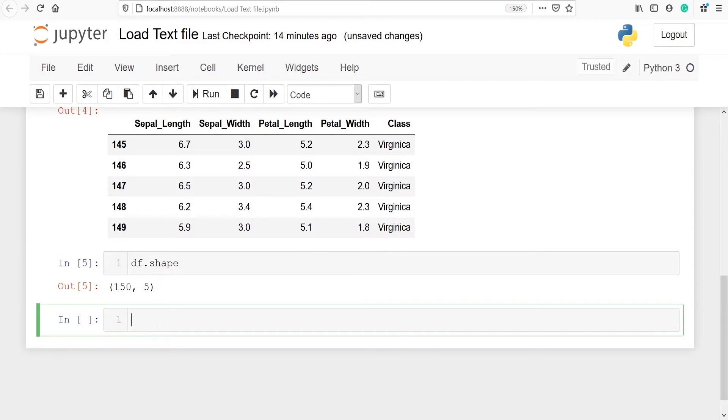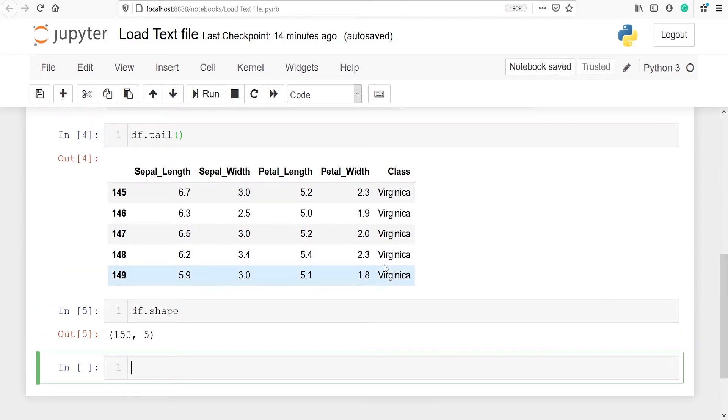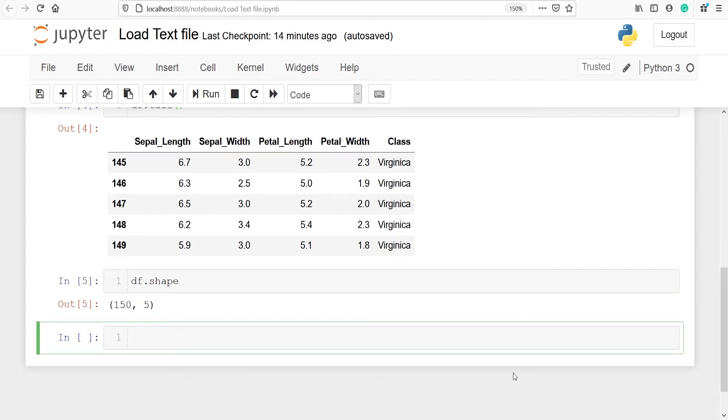The next method we can check is column names. In this data frame you can see that there are five columns and if you want to print the column names we can use the method columns. We will say df dot columns. Columns is not a method but it is an attribute that's why we are not using curly brackets.